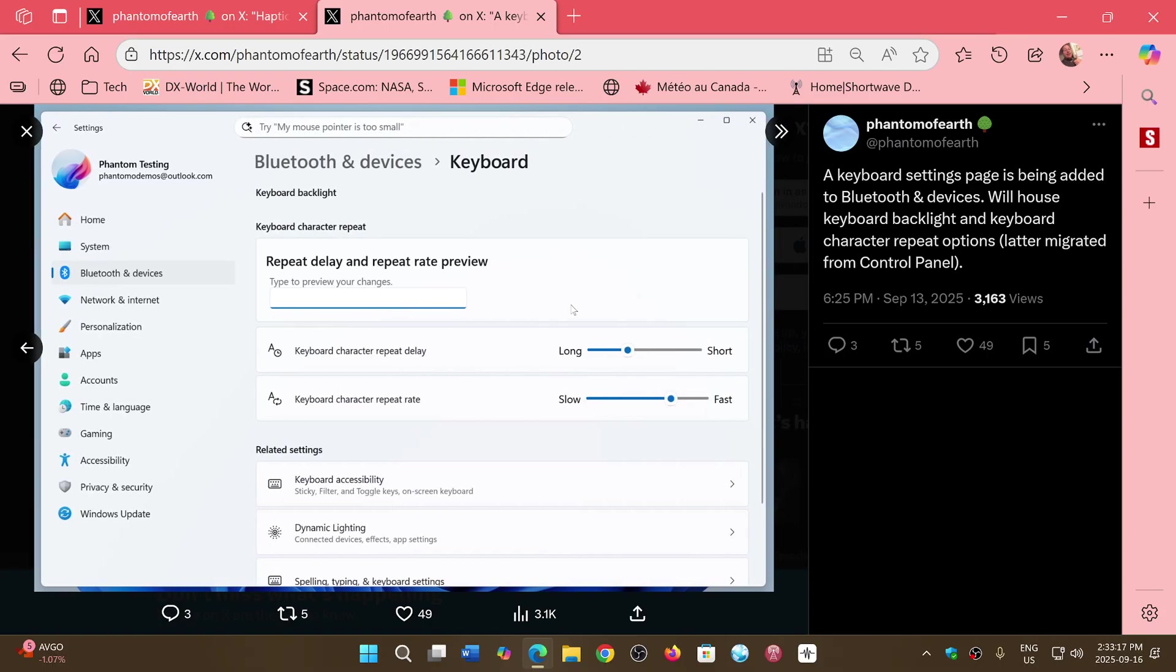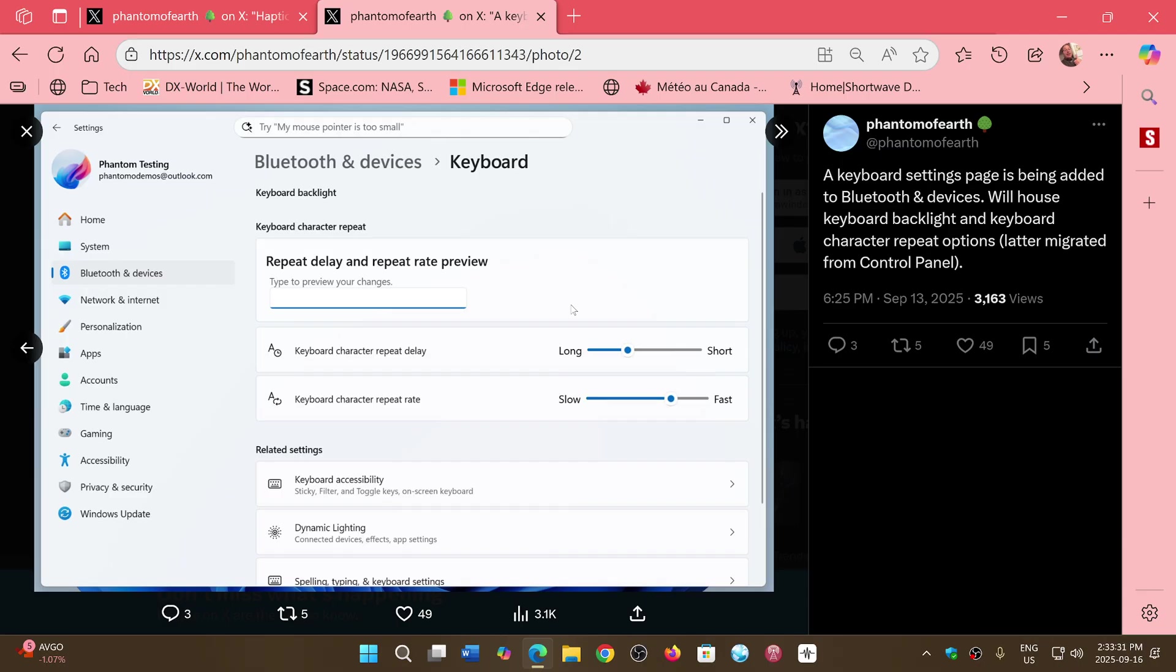They're not really going very fast in transferring settings from one to the other. And eventually, I guess someday there will be pretty much nothing left, but I think they should work a little more on that. I think this should be something they should look at more seriously and move everything to settings.